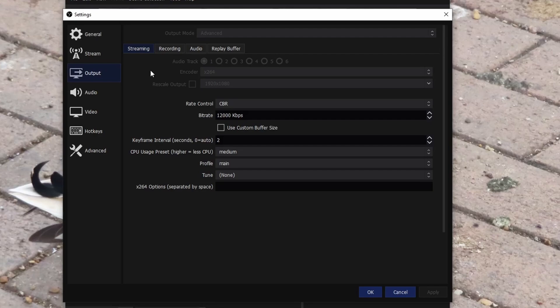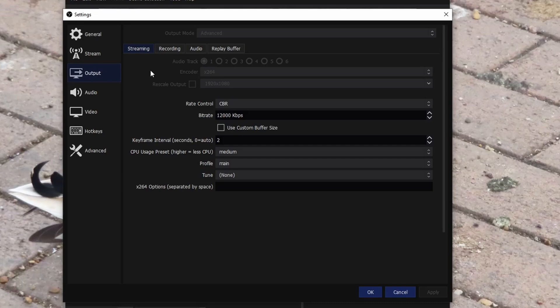You can't change settings while you're actually streaming or recording. For audio track I did number one, as you cannot stream in multiple audio tracks like you can in recording. Just set it to number one and make sure everything is playing through that track. The next one is encoder, so I use x264.